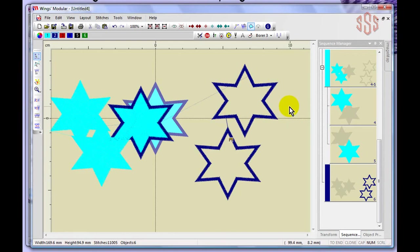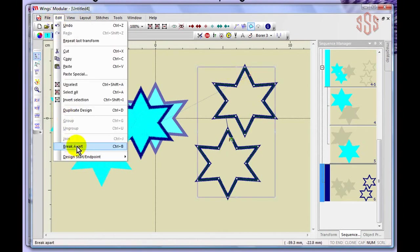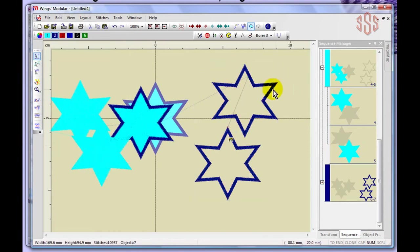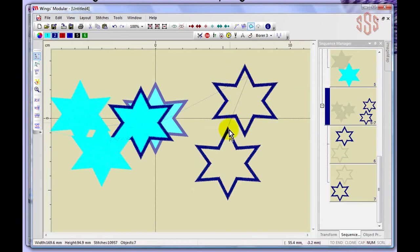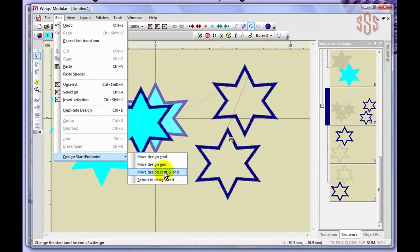Break Apart is the alternative to Join — selecting the joined object and choosing Break Apart returns it to separate individually selectable elements with their original independent sewing sequences. The last item under the Edit menu is Design Start/End Point, where you can move the start point, the end point, both together, or have the design return to the starting point.